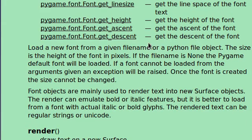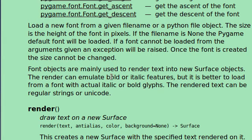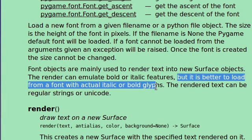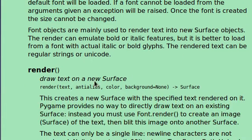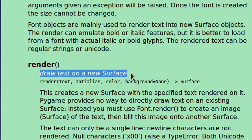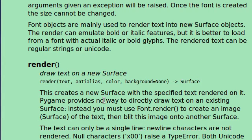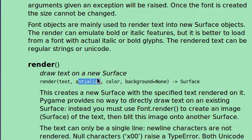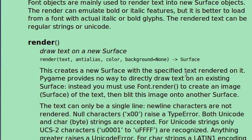Alright, here's something to note. Font objects are mainly used to render text into new surface objects. The render can at least emulate bold or italic features, but it is better to load with the font that actually has the italic or bold glyphs itself. That's pretty important to note if you want your text to look as good as it can. The render function is, in this case, the most important thing that we're going to be looking at. It draws text onto a new surface. The function will return a surface. It takes the text that we need, which is a string, whether or not we want to anti-alias it, I don't know if I'm saying that word right, I don't really care. That's going to be a Boolean value. The color that we want and whether or not we should supply a background.